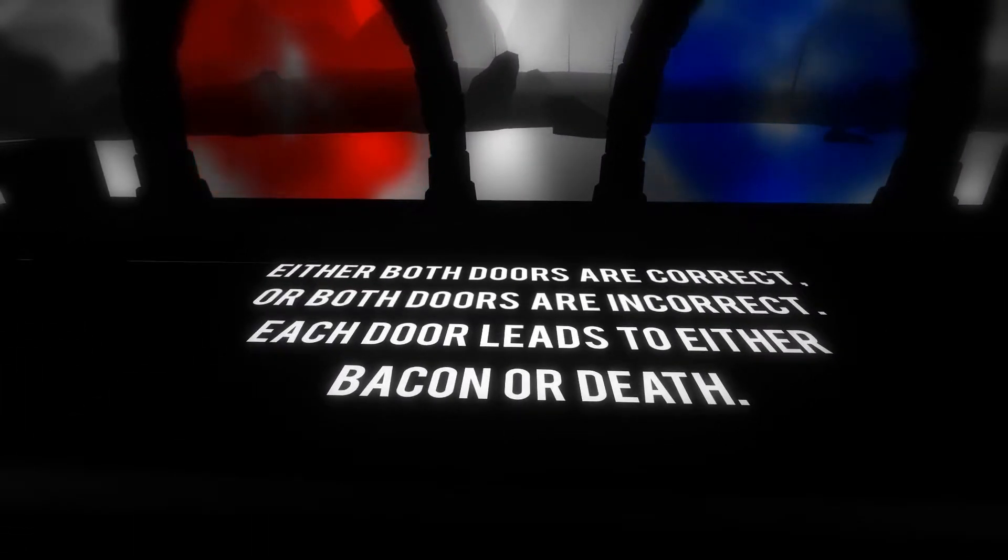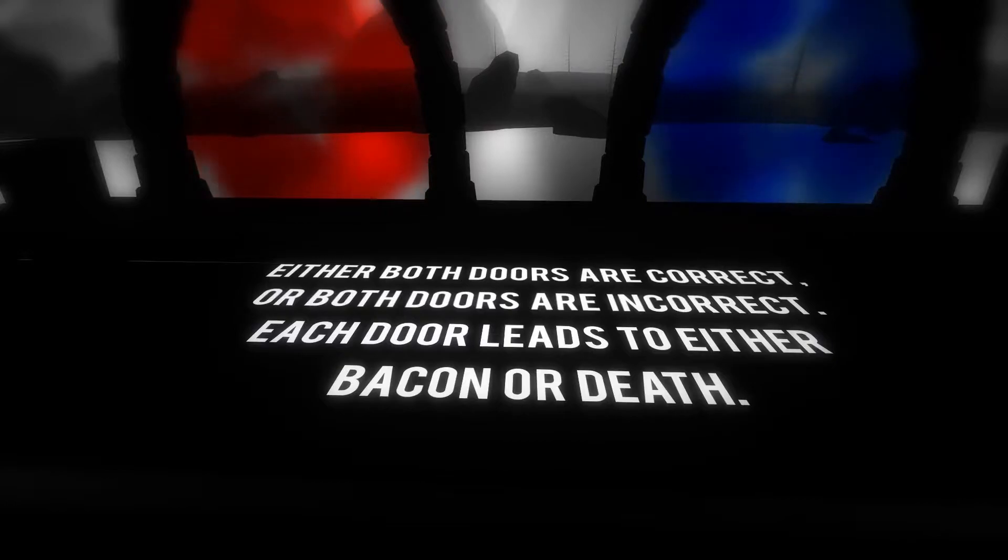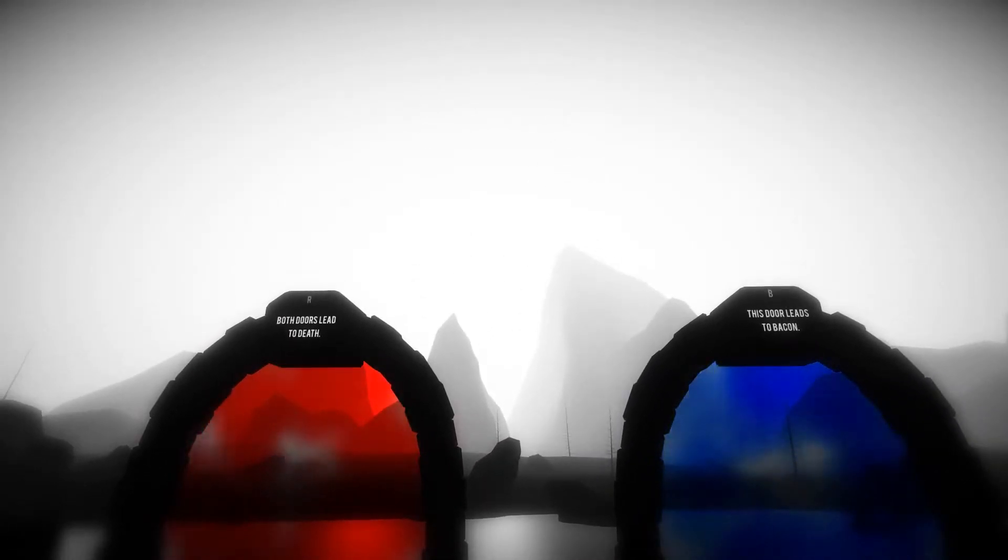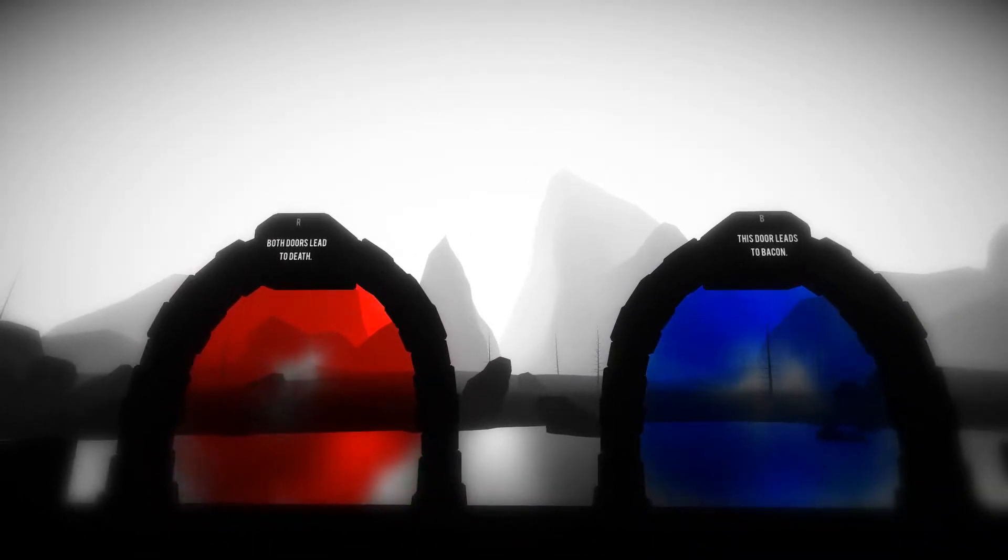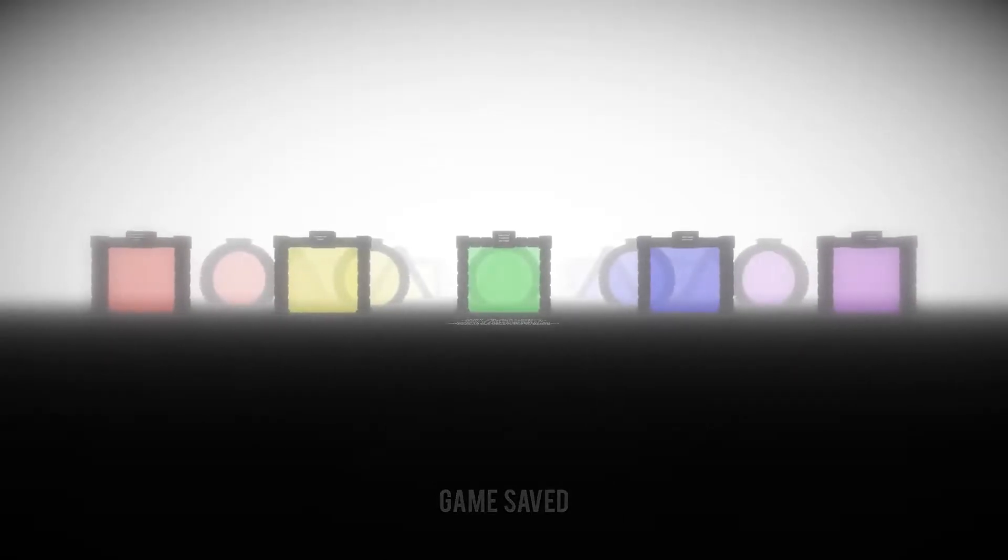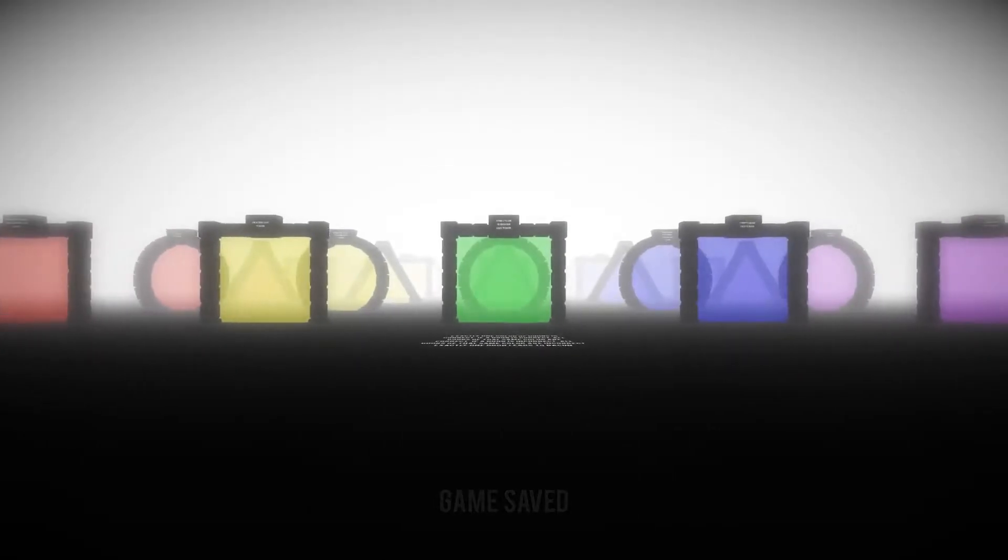Sometimes two doors have correct statements, sometimes only one door has a correct statement, sometimes three doors do. Sometimes there are two or three doors, other times there are a bit more than that.